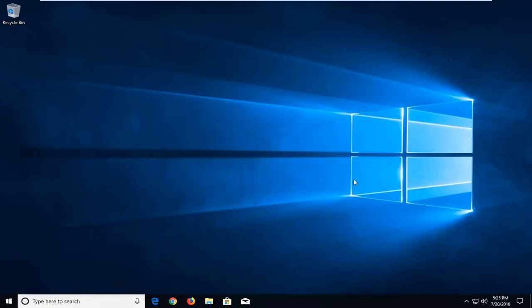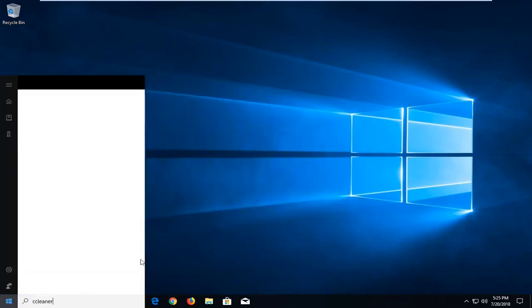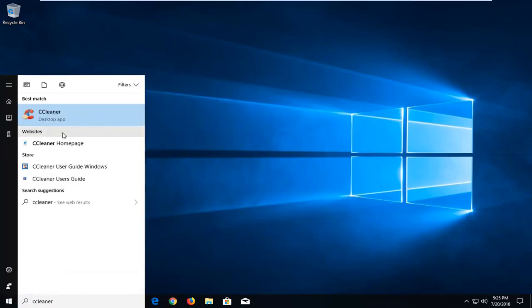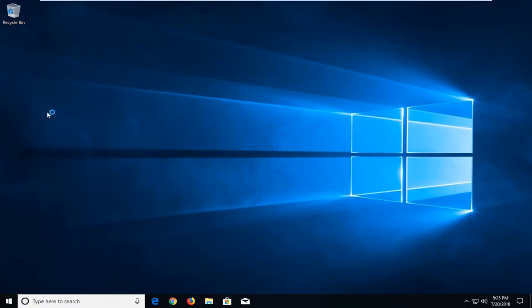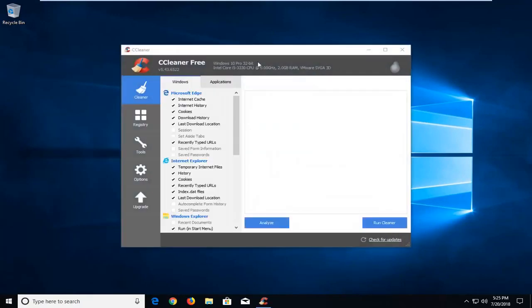I'm actually going to show you guys how to create a restore backup of your registry as well, because we're going to be going through CCleaner, which is a free utility for your computer. I already have it installed on my computer here, but you can just go online through Google — it's a free application. Make sure you select the free version.